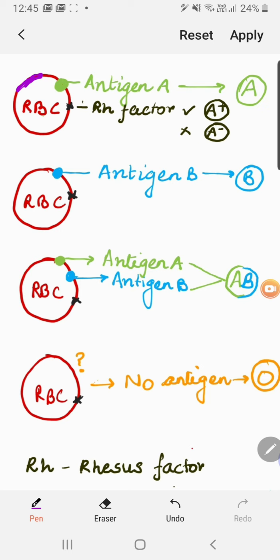If a person has blood group A, that means the RBC of that particular person has antigen A on its surface. So blood group A is characterized by the presence of antigen A on the RBC surface. Similarly, if someone is blood group B, the antigen present on the surface of the RBC would be antigen B.